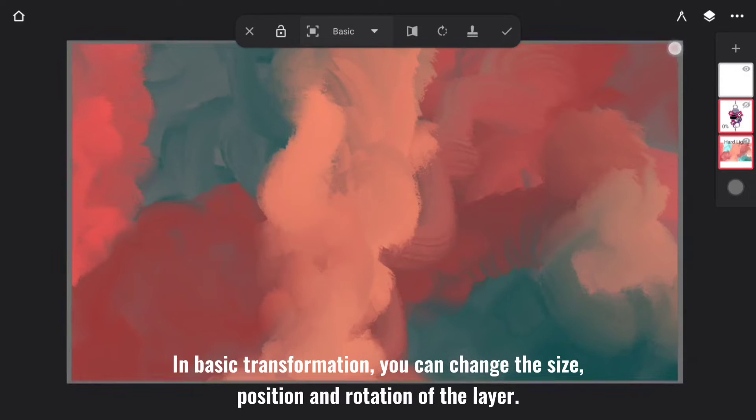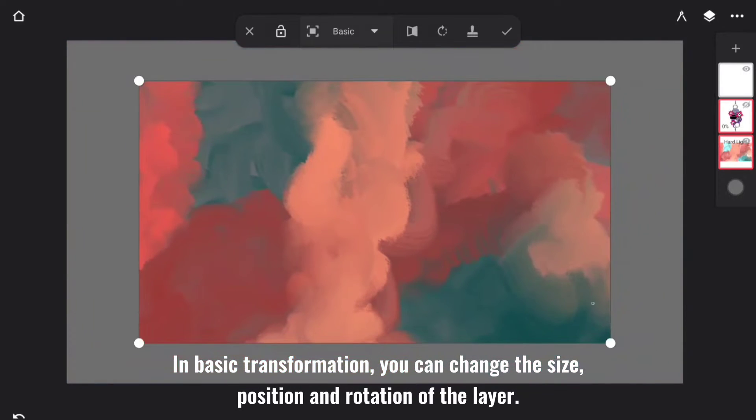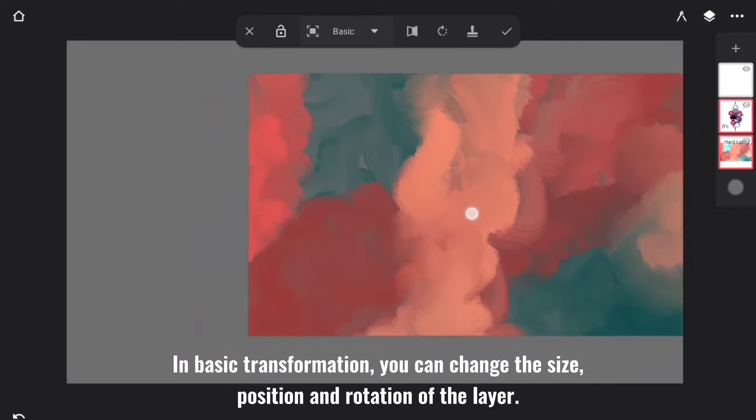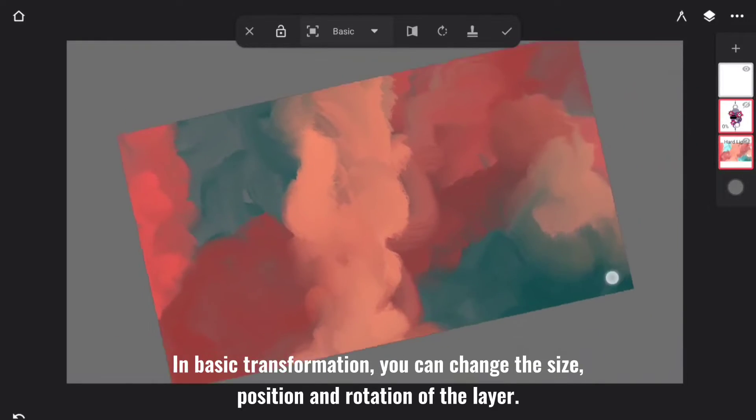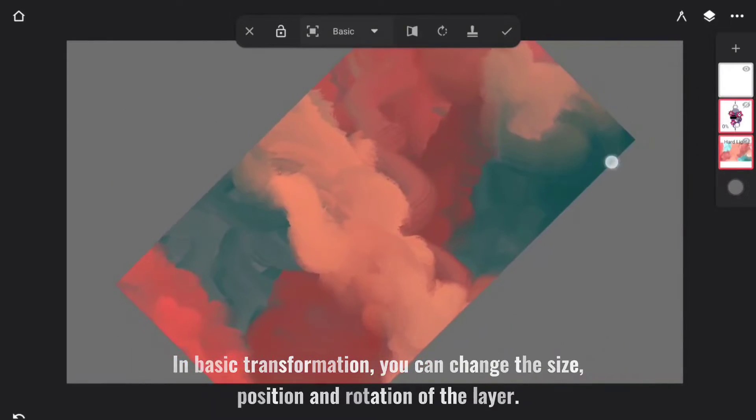In Basic Transformation, you can change the size, position, and rotation of the layer.